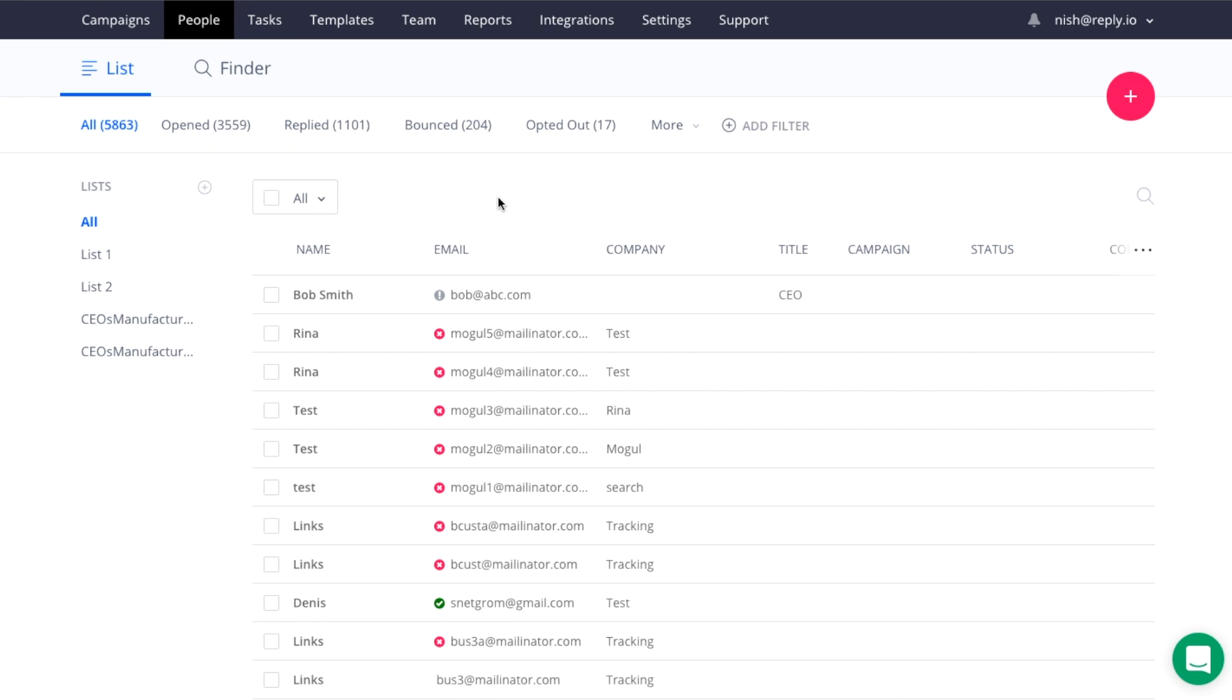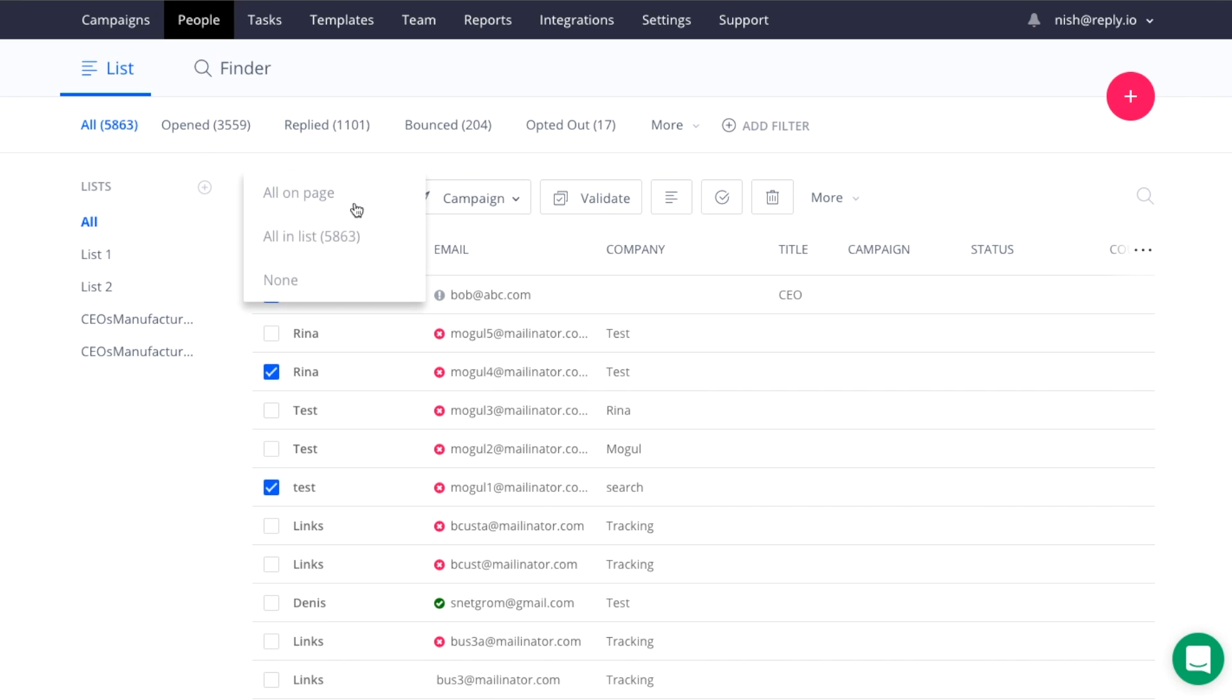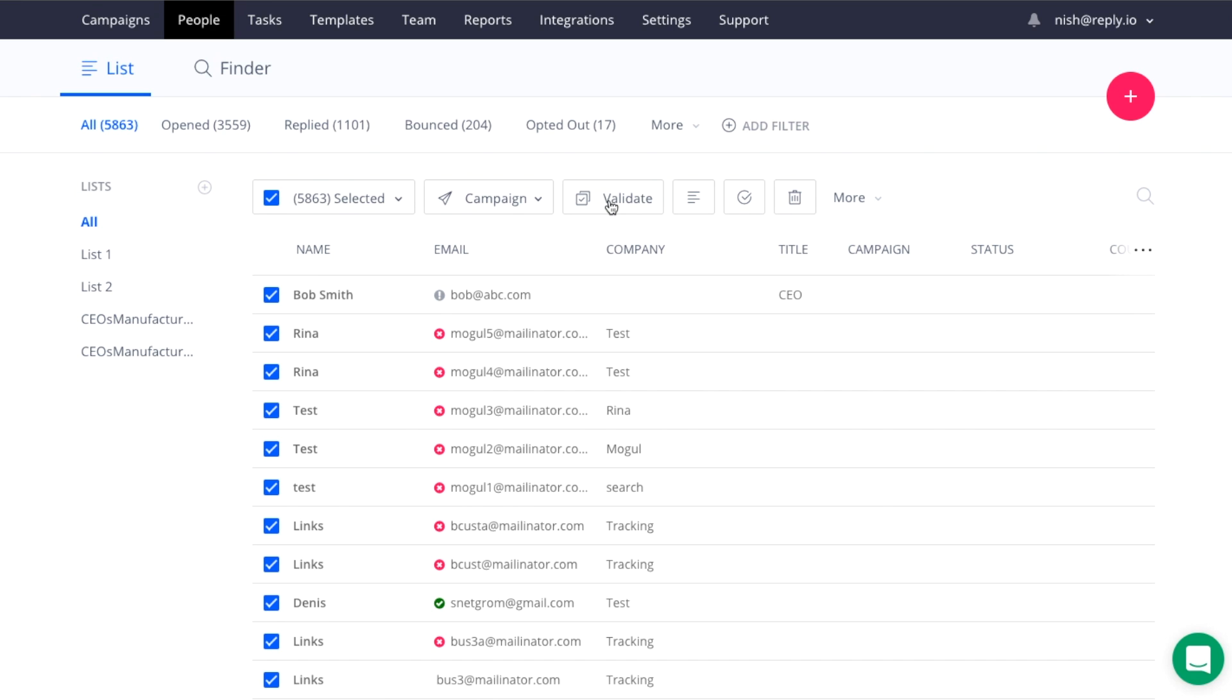To validate emails, select the contacts that you want to validate. You could even select the entire list, then click validate.